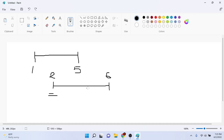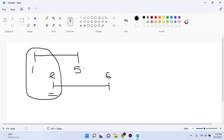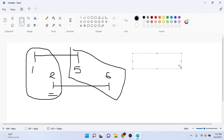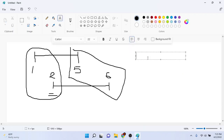Here's a trick I learned from this AtCoder problem: all you have to do is check if the maximum of the left boundaries is less than or equal to the minimum of the right boundaries. So in this case it would be: max of the left boundaries, which would be one and two, is less than or equal to the minimum of the right boundaries, which would be five and six.